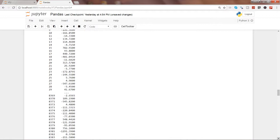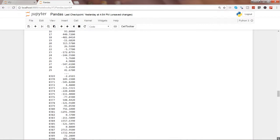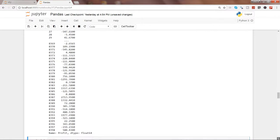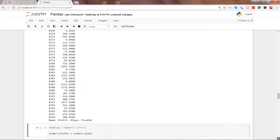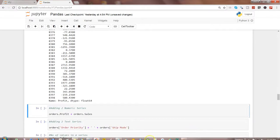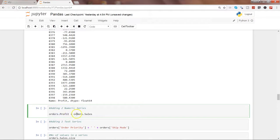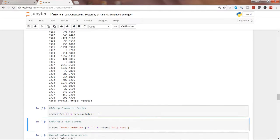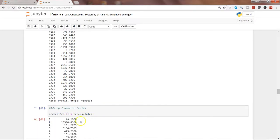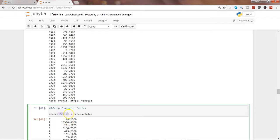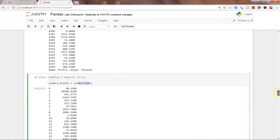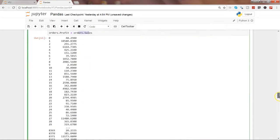All right, if I go down and show you the next command, here what I am doing is adding the two numeric series, so orders.profit and orders.sales. Let's see what will happen. It will give you the addition based on the values that is containing orders and sales. That's the way you can perform arithmetic operations also on two different series.